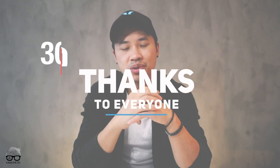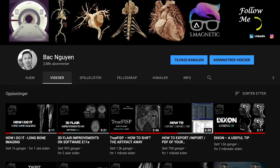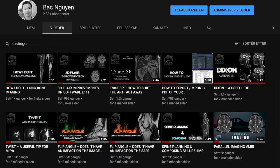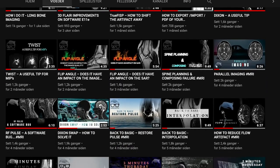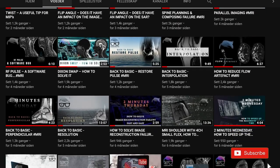Thanks for tuning into my channel. This video is a little bit special for me because this is number 30 in my series. I want to say thanks to everyone who has been supporting me, watching my videos, giving comments, discussion, subscribing and liking — it means a lot. I do this for free using my spare time. My name is Bak Again, I'm an MRI radiographer, and in my channel I cover basic and advanced MRI topics, tutorials, and troubleshooting. If you haven't subscribed yet, consider doing so.